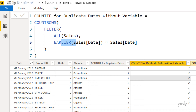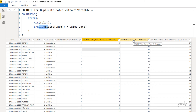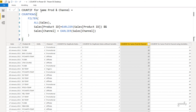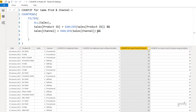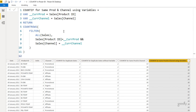Now let's look at COUNTIFS with multiple conditions. I want to count where the same product is sold under the same channel. I check that the product ID equals the current row's product ID, then use the && (AND) operator, and check that the sales channel equals the current row's channel. If both conditions are true, the rows get filtered and I count the rows. For a third condition, just add another && and write the condition. The same can be done using variables — one for current row product ID and one for current row channel — then use them in the FILTER function and count rows.